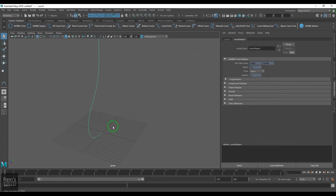The Revolve tool is very useful — there are many models you can build with it: a pot, a tumbler, a jug, a bulb, a lantern, or anything created on a lathe machine or pottery wheel. You can create all of these with the Revolve tool.